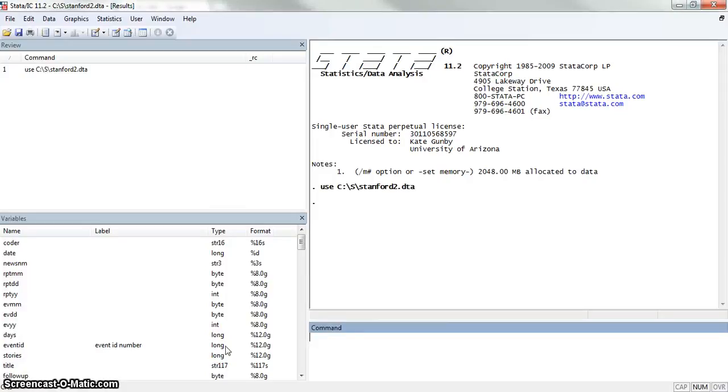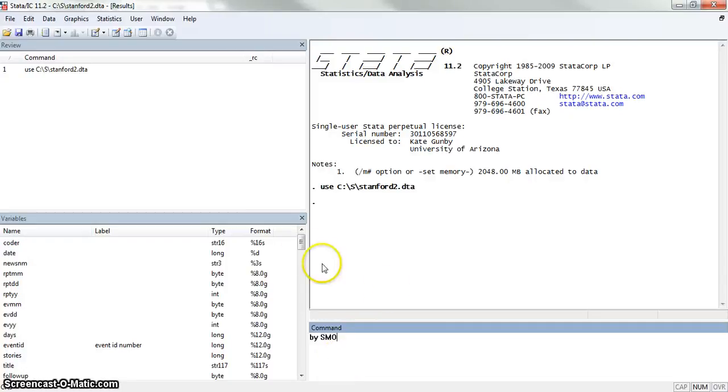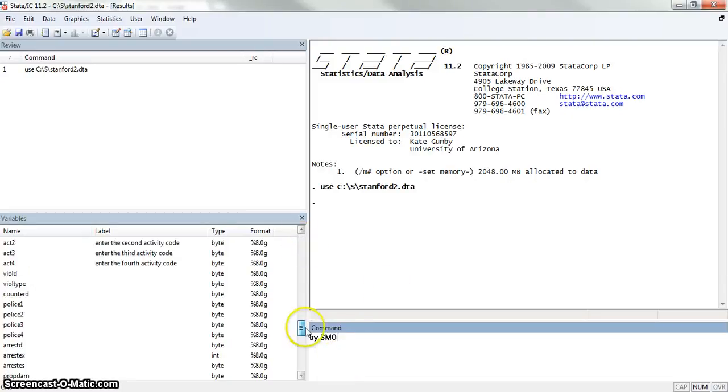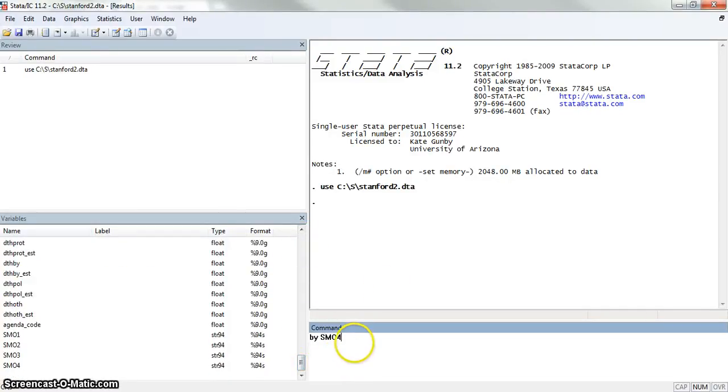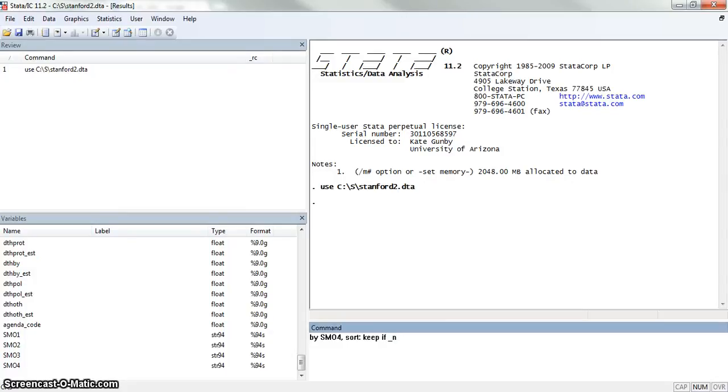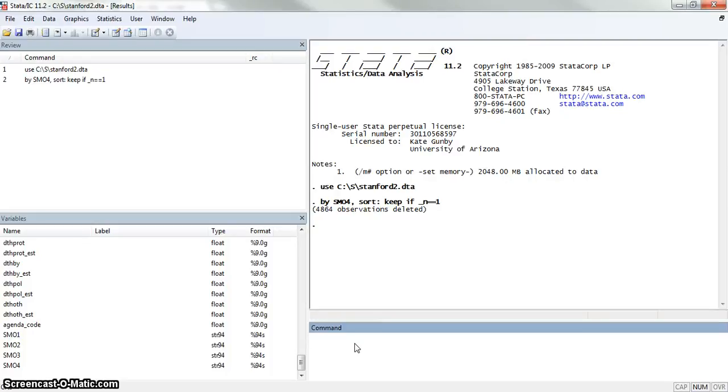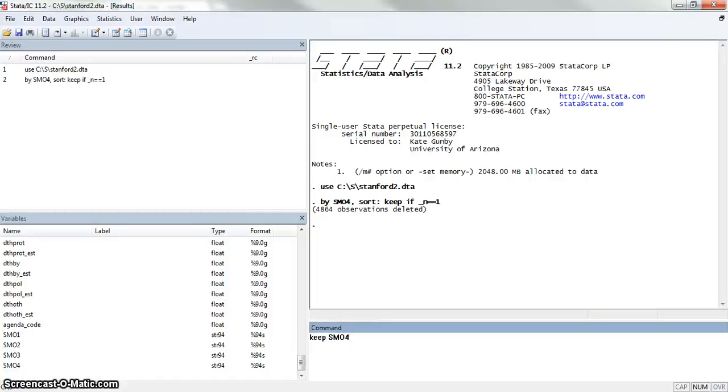Once you have that list exactly how you want it, then what you want to do is type in by the variable that you're using. In this case, we're on SMO4. And sort, you want to keep if underscore n equals 1. We've gotten rid of a bunch of missing observations. And we're going to keep just that specific variable, so we're doing SMO4. Now all of our other variables have gone away.